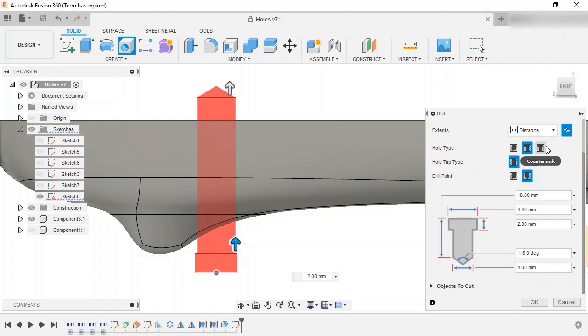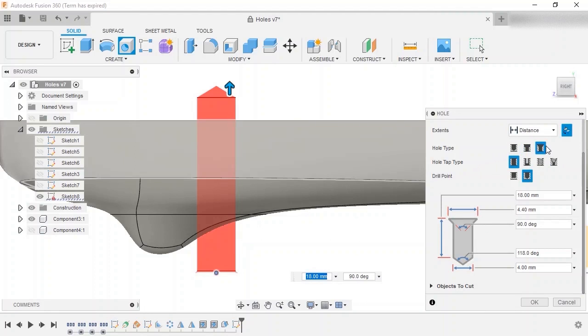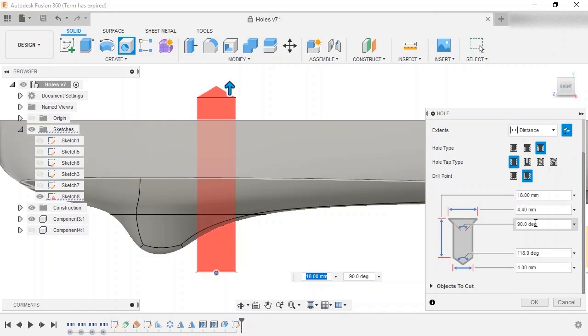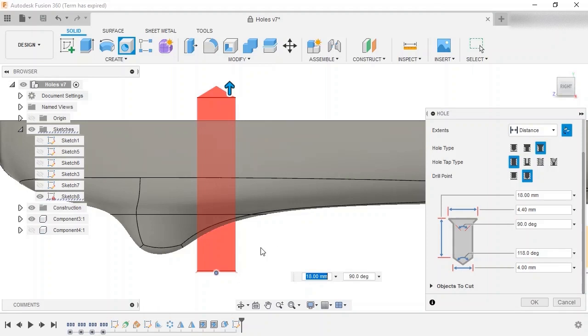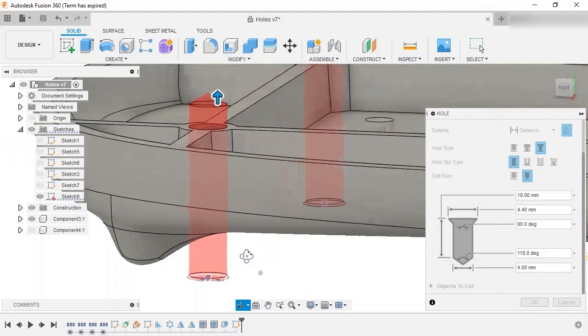I'll switch to the final hole type, countersink, and an angled cut is added to the start of the hole with a countersink diameter and angle that can be adjusted from the dialog box or the drawing area.